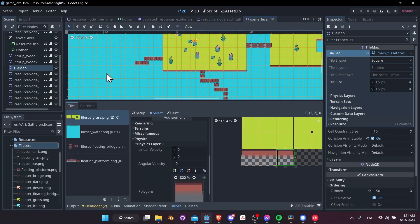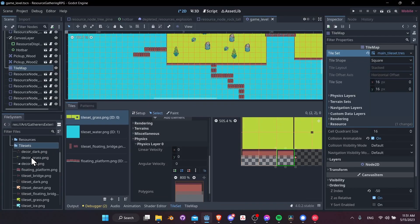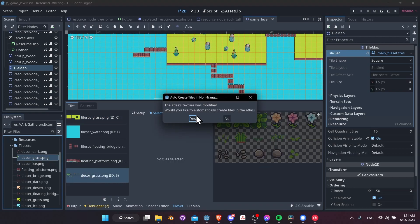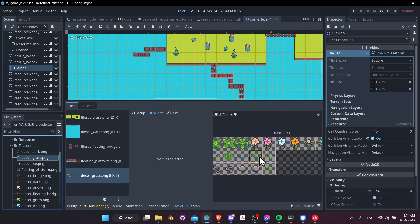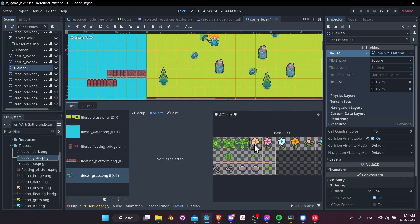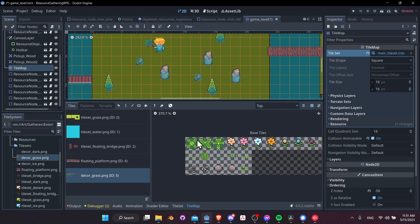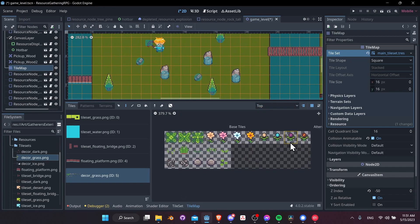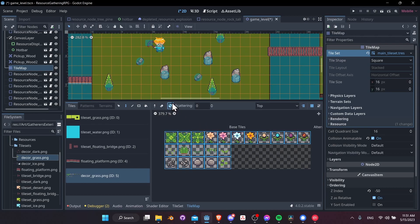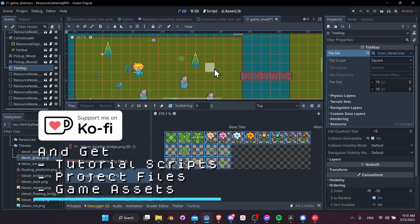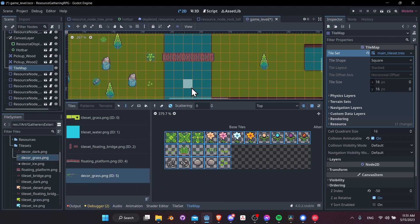To add some extra decorative tiles, let's drag in the decor grass tile set — it will automatically create tiles. On the tile map top layer, we can select all these tiles, switch to random mode, and then left-click where we want random doodads to appear in the game world. It's an easy way to add more detail.